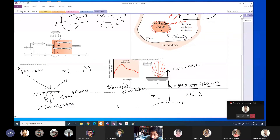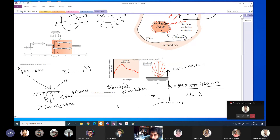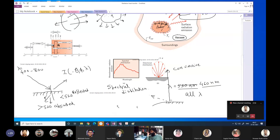So in terms of mathematical approach, intensity I is a function of theta, phi — in spherical coordinates — and lambda. So the intensity of thermal radiation depends on theta, phi, and lambda. These are the three variables on which intensity depends.